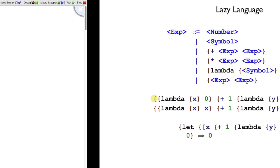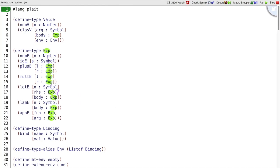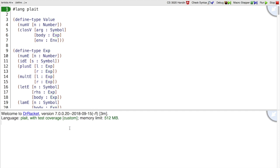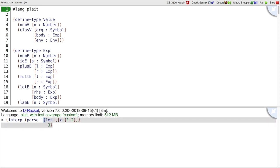To make that a little more concrete, here is our interpreter in the eager language. It's not what we want right now because we want to be able to add that kind of test case. We're going to add a test case where we have interp of parse of let x be something bad, like 1 applied to 2, and a body that returns 3.